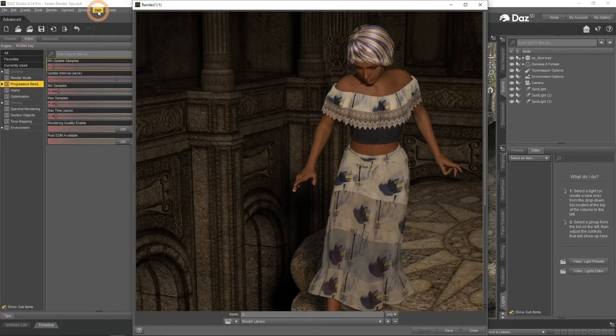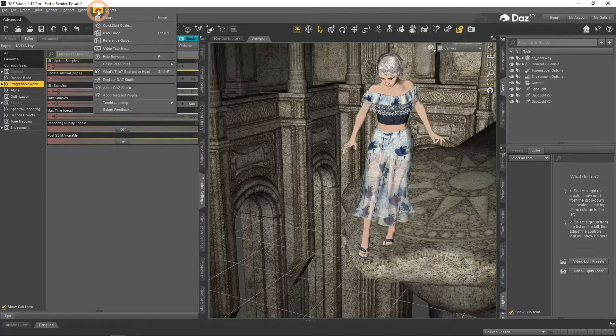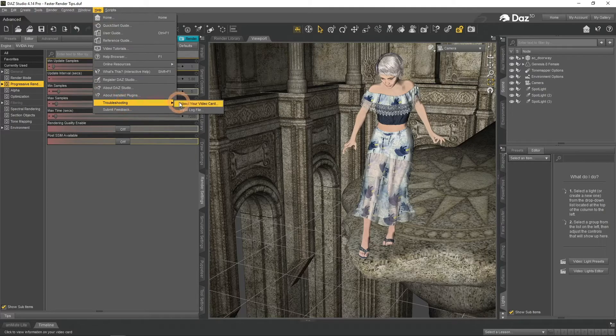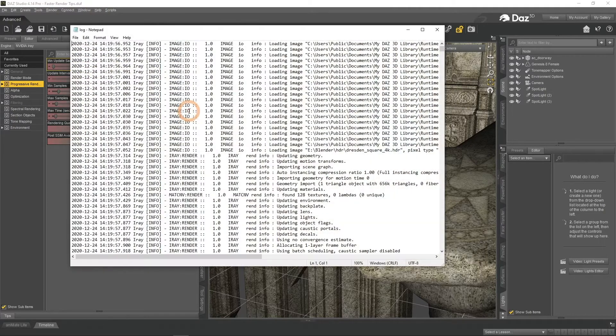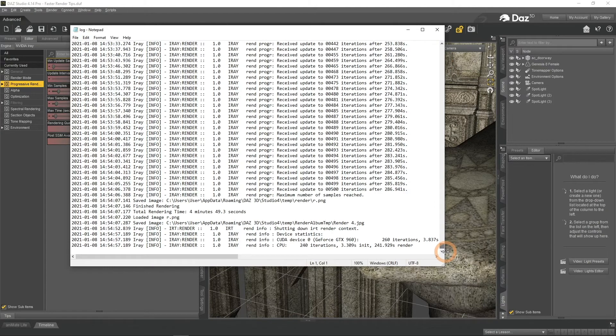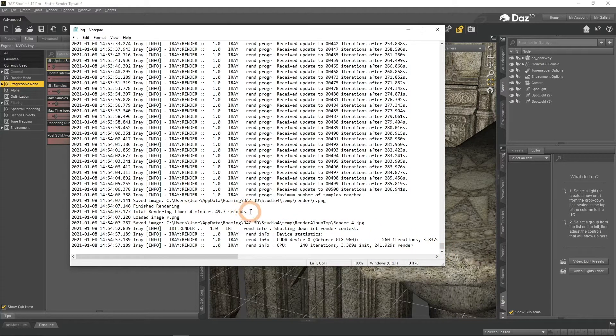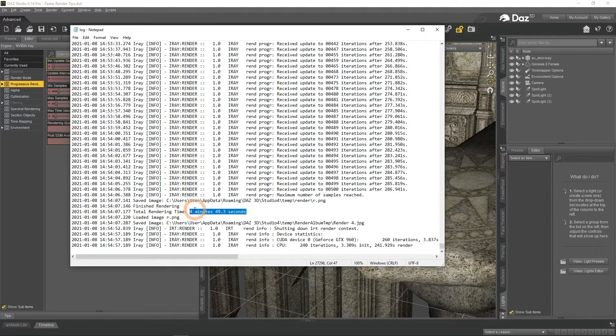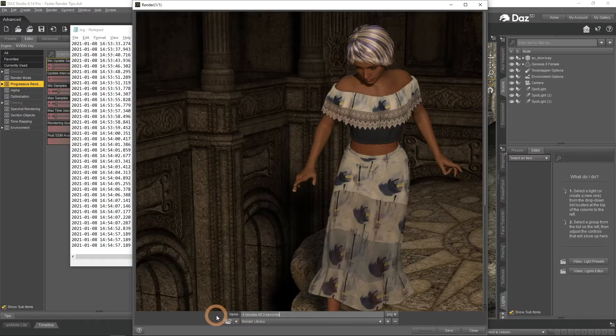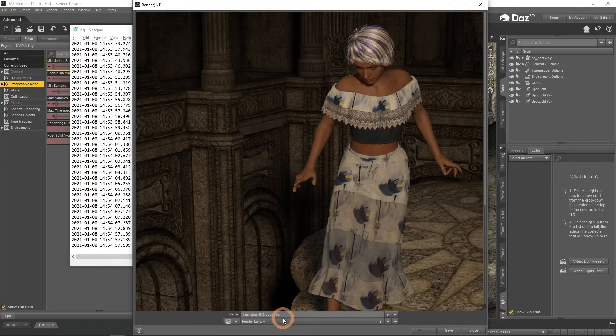To do that, go to Help, Troubleshooting, View Log File. Scroll to the very bottom and find the total rendering time. For me this render took 4 minutes and 49 seconds. Let's see how we can make this number much smaller using different techniques.